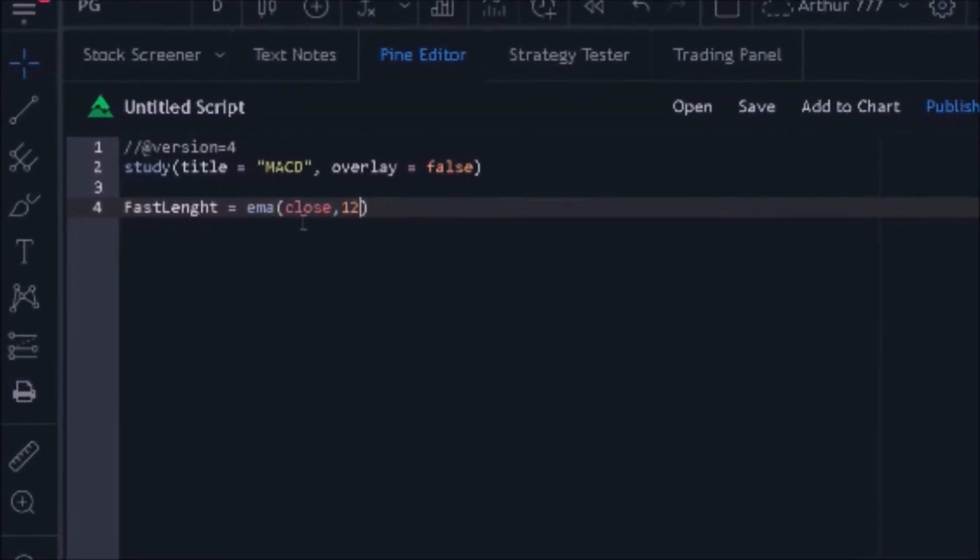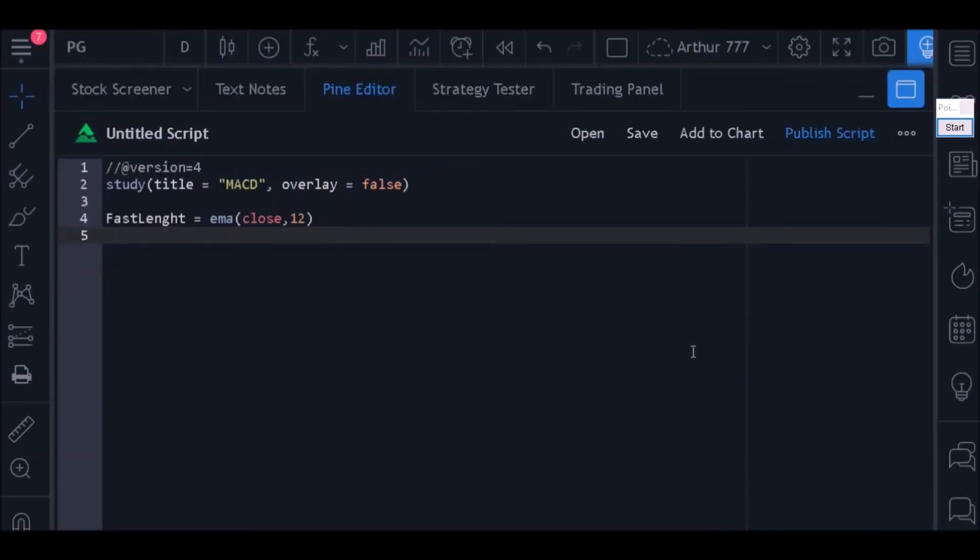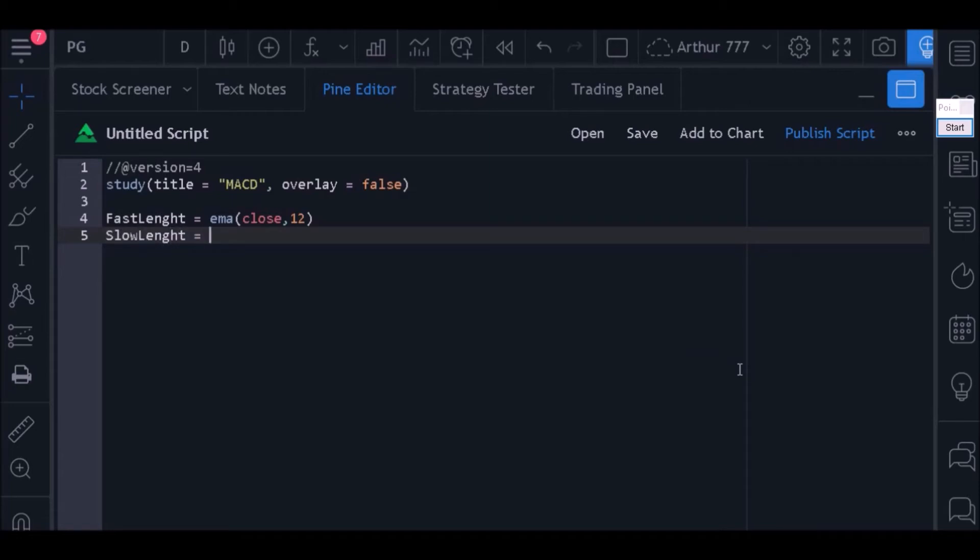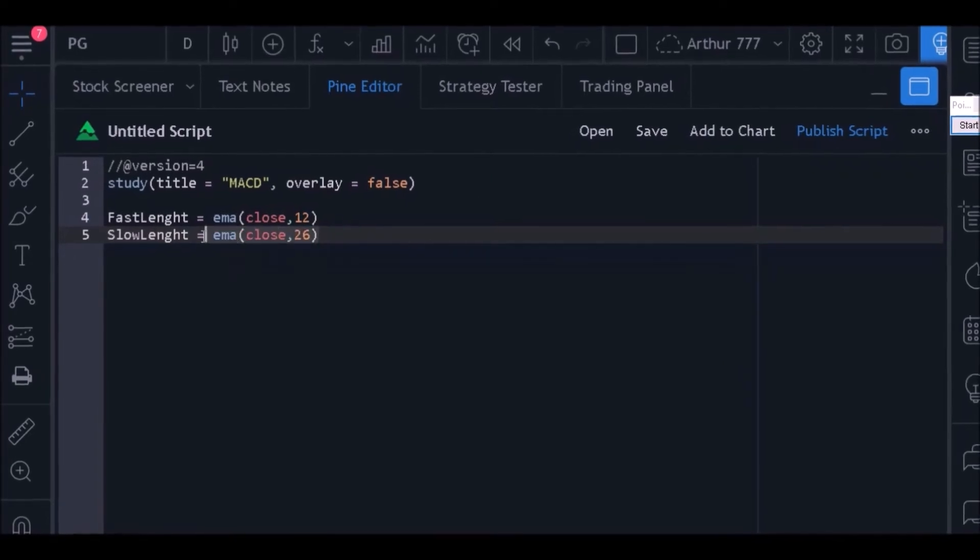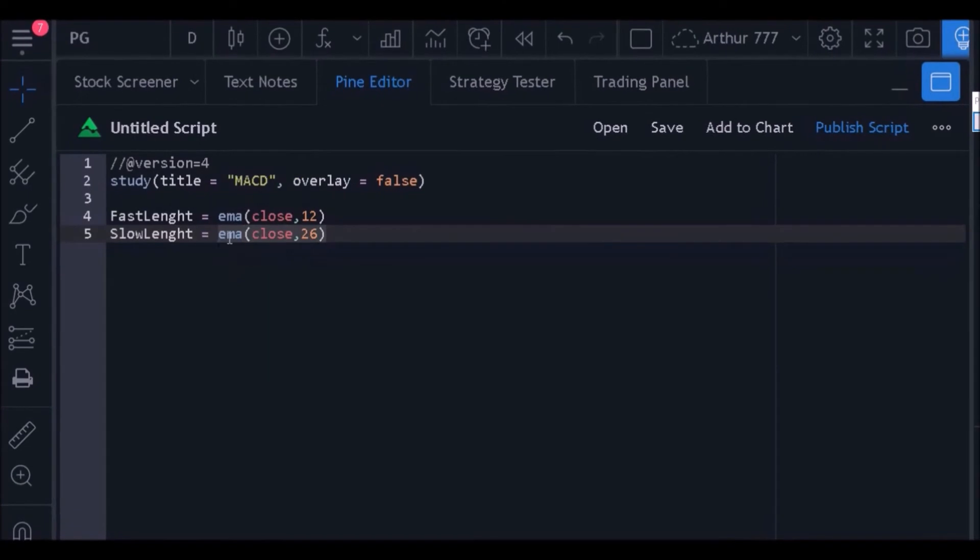The second thing we should do in our code is to define what the long-term exponential average will be used in calculating the indicator. Then I will create a variable called slow_length and store the value of the exponential average of 26 periods inside it. The function that returns the exponential moving average is called ema. Within the parameters I need to define the source of the average calculation and the length.